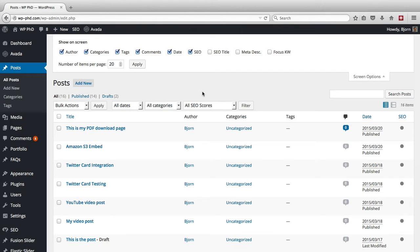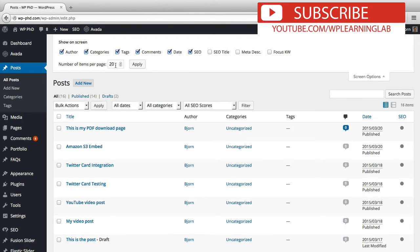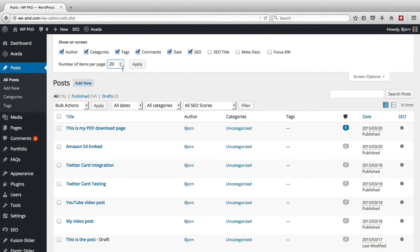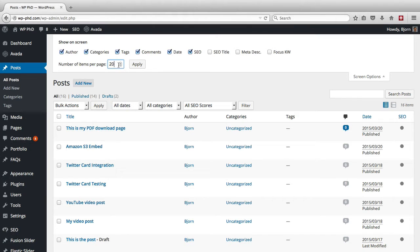Another handy feature inside of the pages where you have a listing of things, you can usually change the number of items per page. So if you have 200 posts, and you have 20 per page, that means you're going to have 10 pages to click through to see all your posts. Or you can just add a zero, adjust to 200, click on apply.